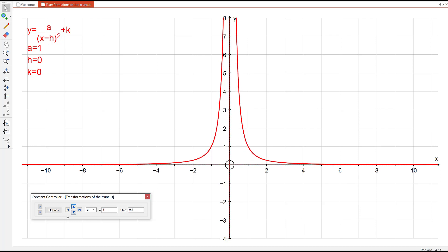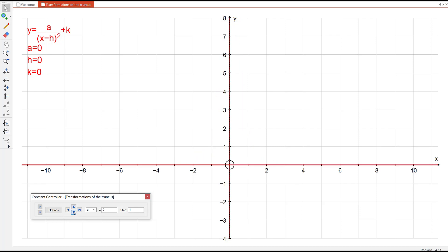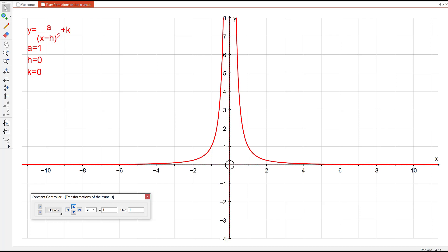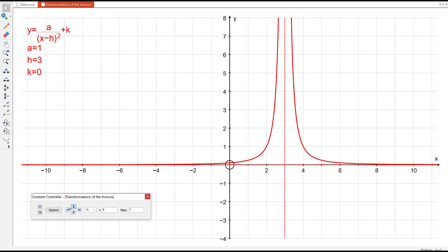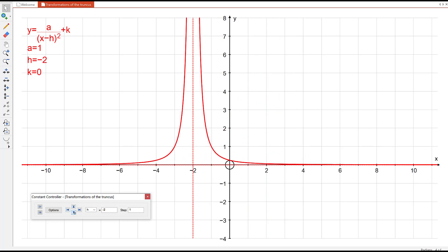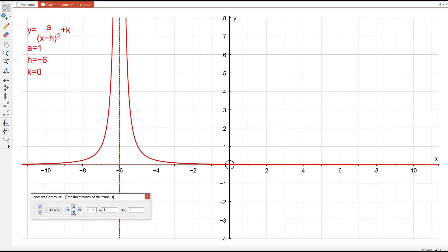h is about translating left or right. With h equals 3, the equation is 1 on (x − 3) all squared, which is a translation to the right by 3, and the vertical asymptote also moves. If h is negative 6, the equation becomes 1 on (x + 6) all squared, and the graph has gone to the left by 6.